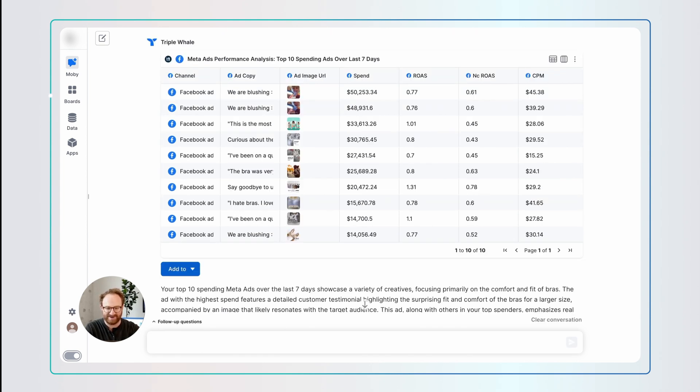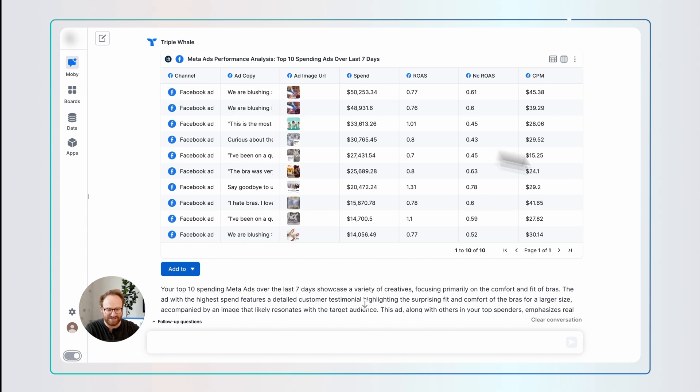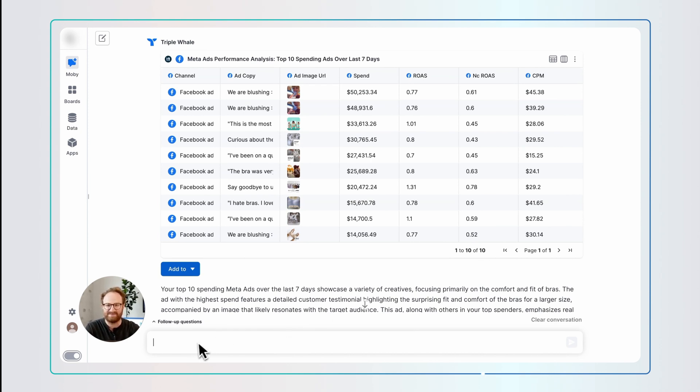Now, amazing. Look at this. It's beautiful. I got the ROAS. I got the NC ROAS. I got the CPM. I got the ad copy and the images in a table. Now, I'm going to ask it another question, which I wanted to do this when I was running Madison, but I never really did this. Can you break out the personas of my story using the ad copy above?